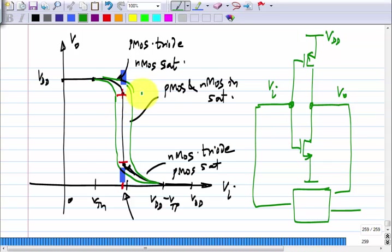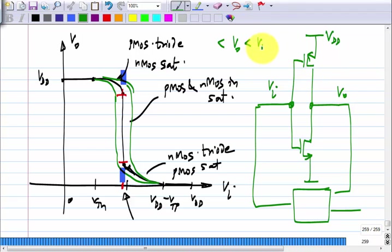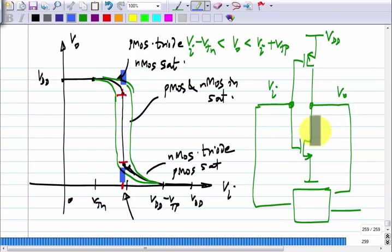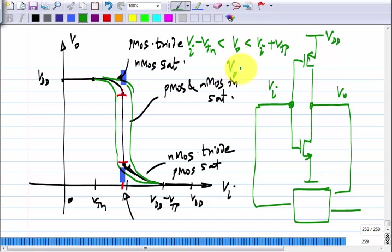If the output is one PMOS threshold above the input, then the PMOS transistor will go into triode region. Somewhere between these it will work. We also know that V_TN and V_TP are positive. So clearly if we set V_out equals V_i, that will ensure that the transistors are in saturation region. You could have V_out slightly different from the input and still have both in saturation, but V_out equals V_i is a convenient value.